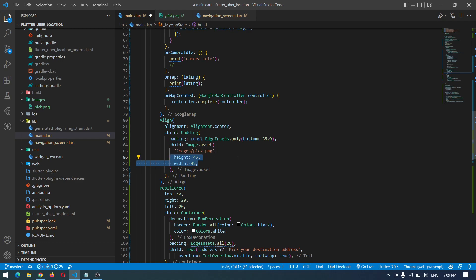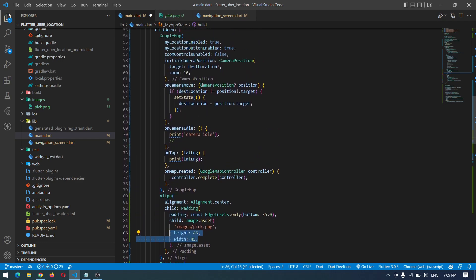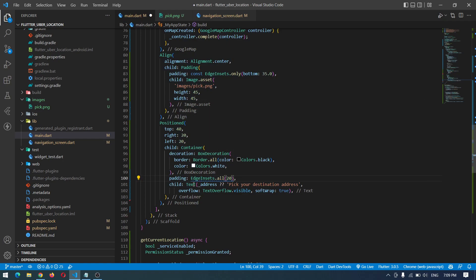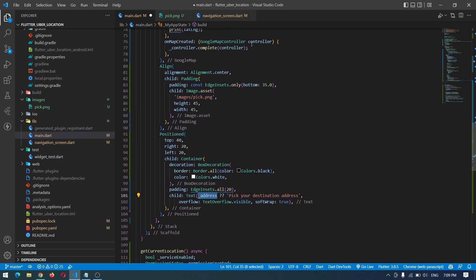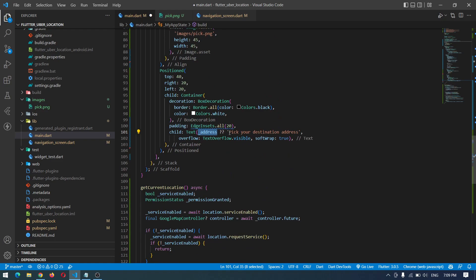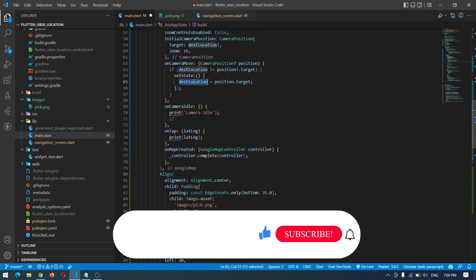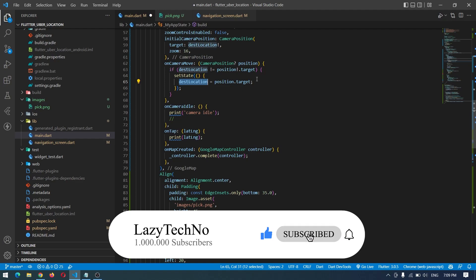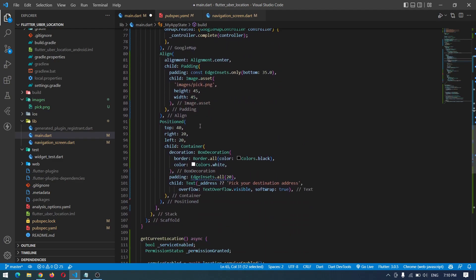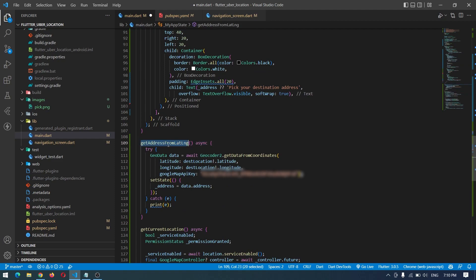When the camera is idle - meaning camera movement has stopped - we call the function to get the readable address. For the pin icon, since we have a Stack we use an Align widget with center alignment and pass an image with fixed height and width. This places the pin in the center of the screen, which corresponds to the current camera position. We also have a positioned box which is simply a text widget showing the address converted from the camera's latitude and longitude.